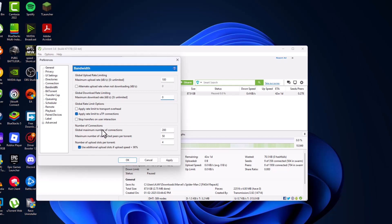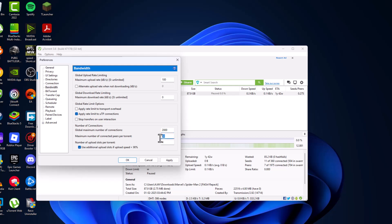Global maximum number of connections, set this to 2000. Maximum number of connected peers per torrent, set this to 1500. Number of upload slots per torrent, set this to 25.